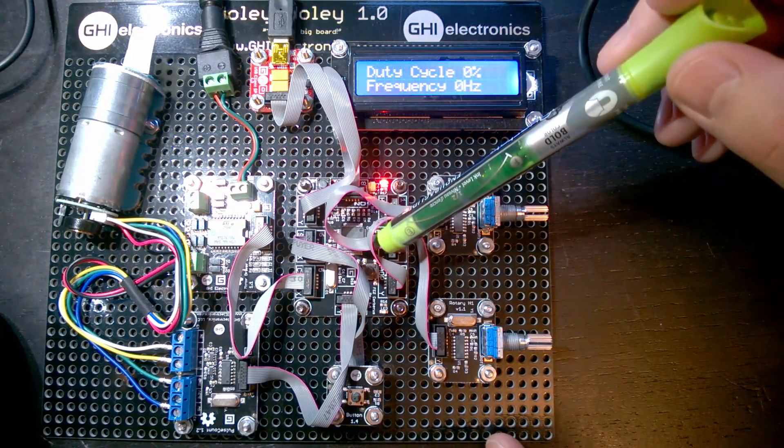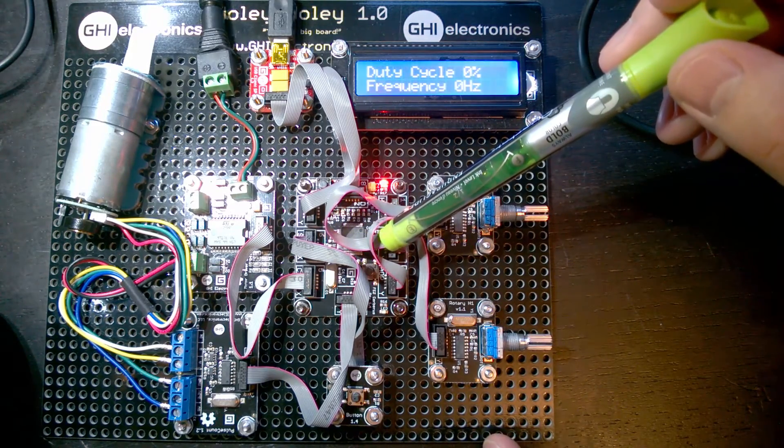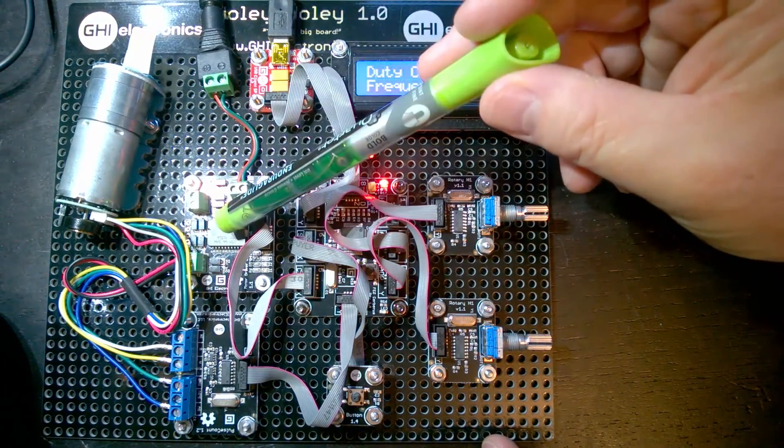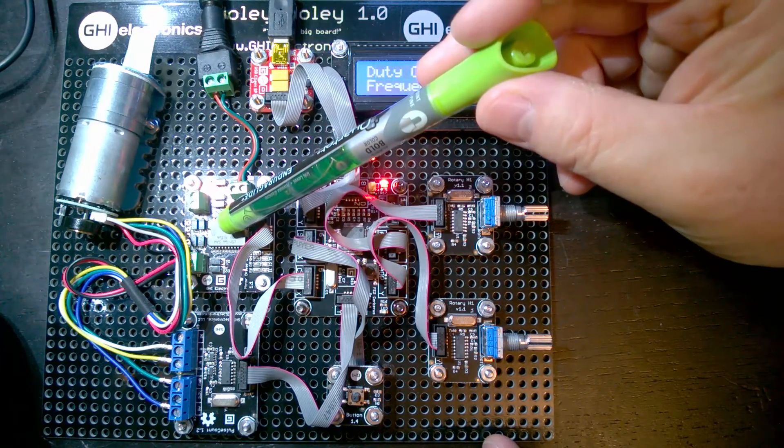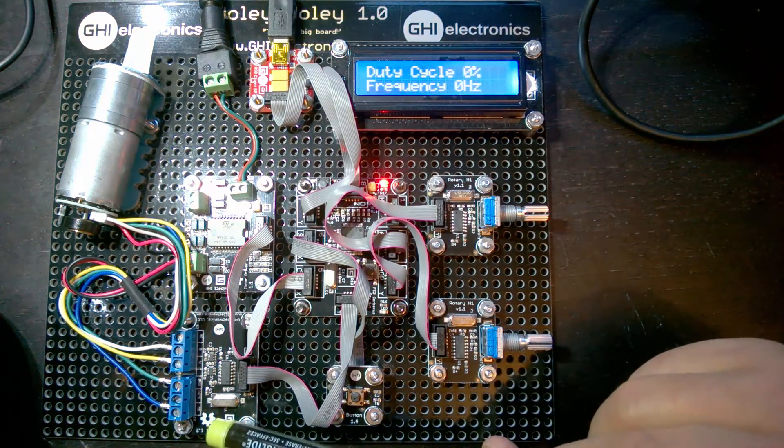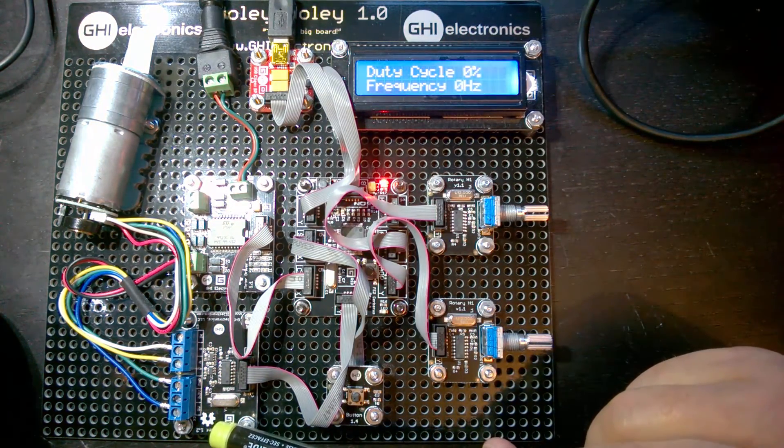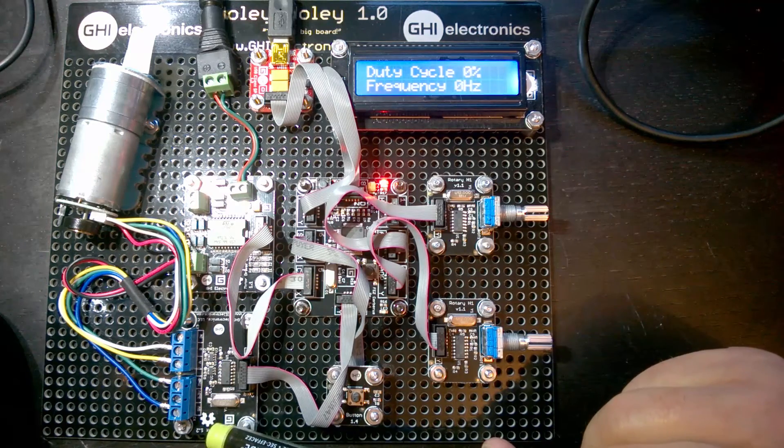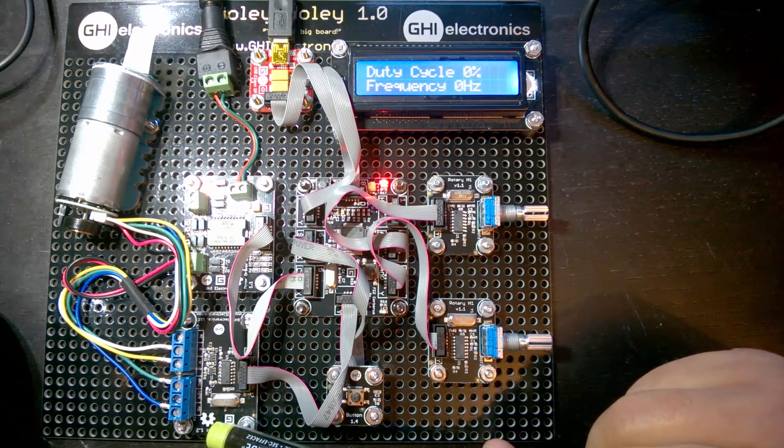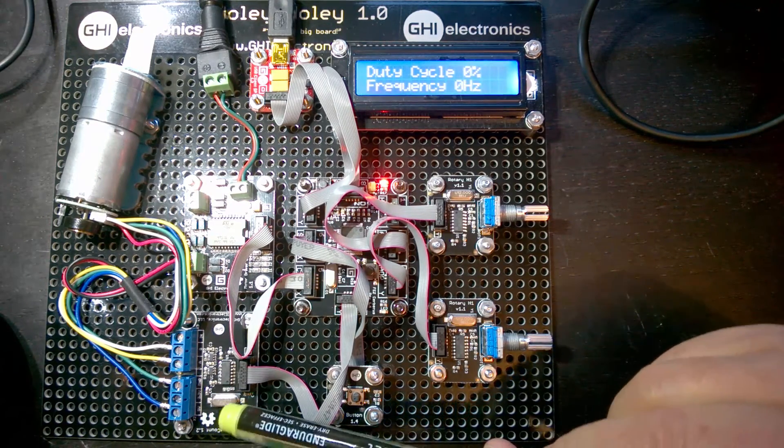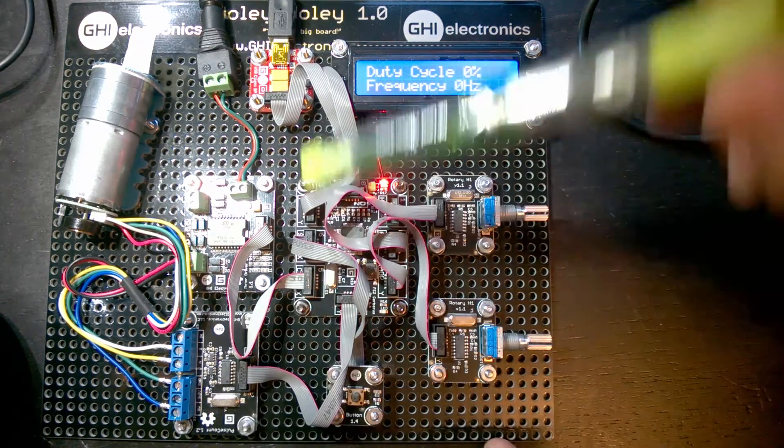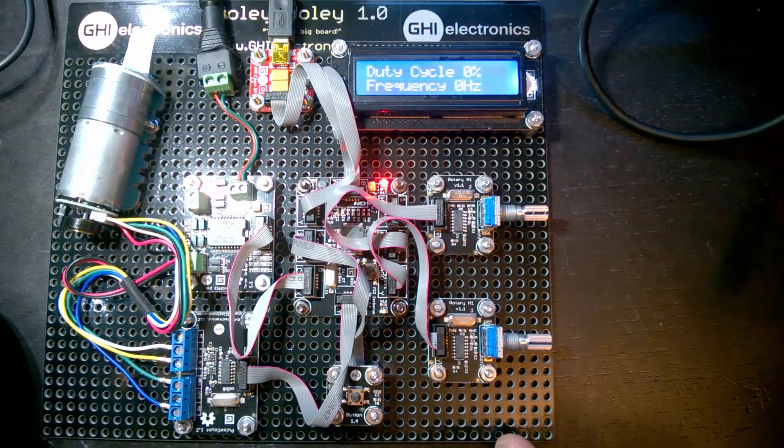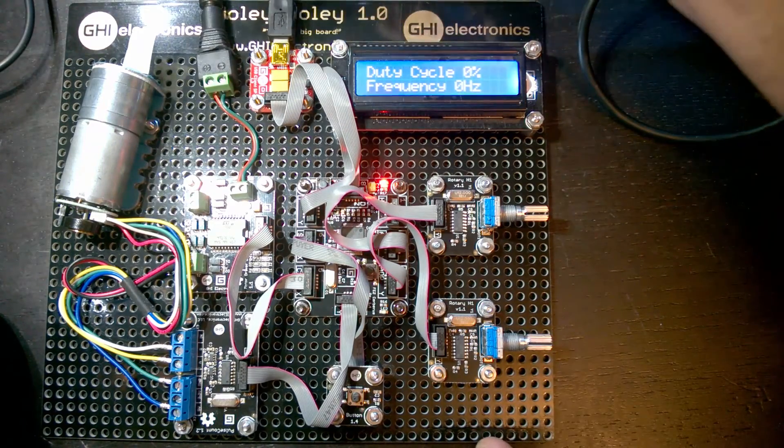This is our Cerberus mainboard Gadgeteer mainboard. This is the motor controller module, and this is a pulse counter. We use that in the next lab of the class to calculate the RPM from the encoder on the back of the motor.